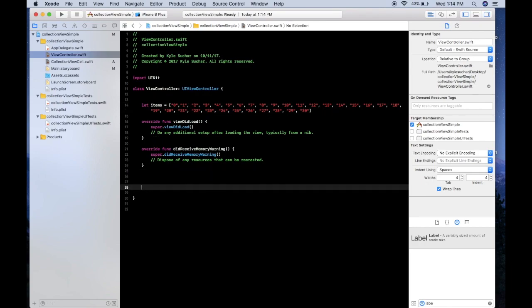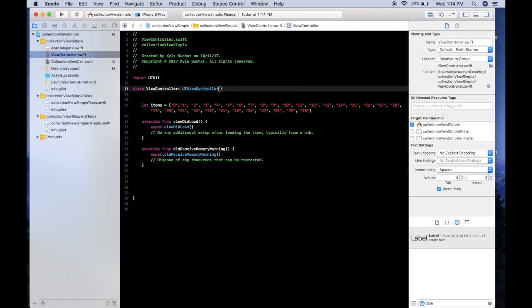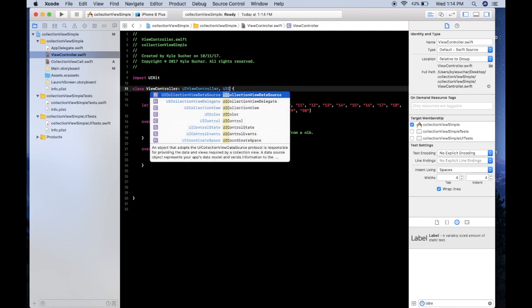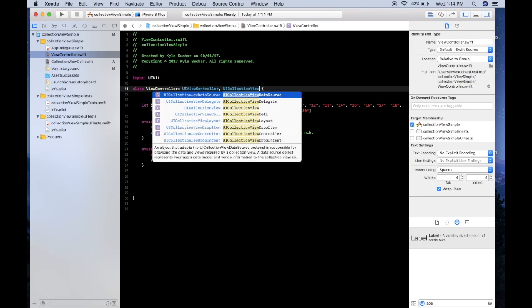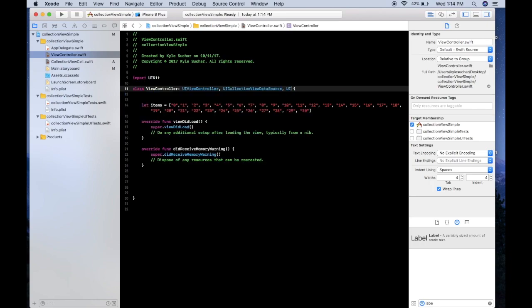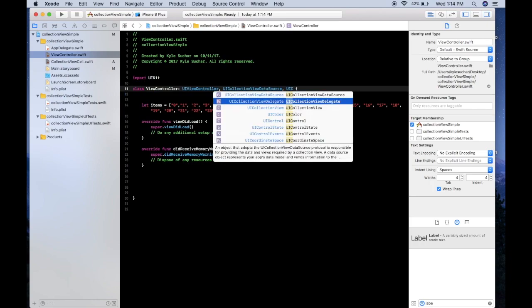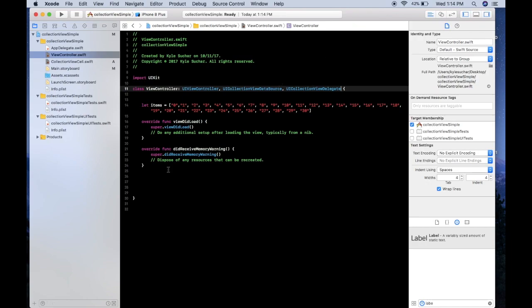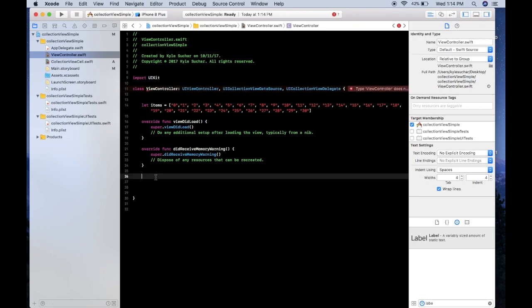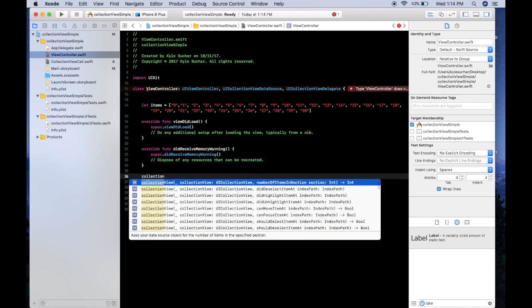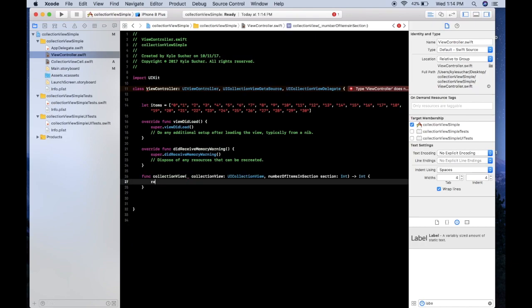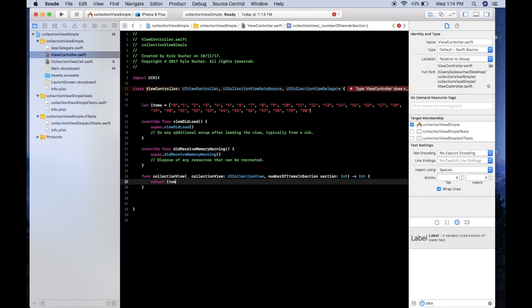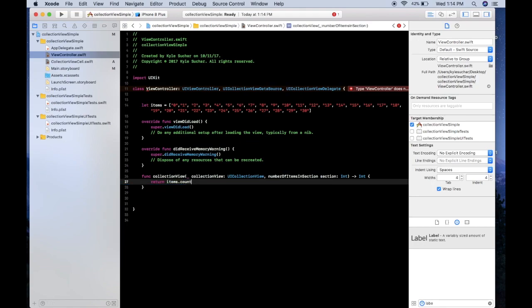We need to call a few different functions to get the collection view working, but at the top here let's say UICollectionViewDataSource, we also need UICollectionViewDelegate, and that will give us access to our methods for the collection view. So we need to say numberOfItemsInSection and we want to return items.count.